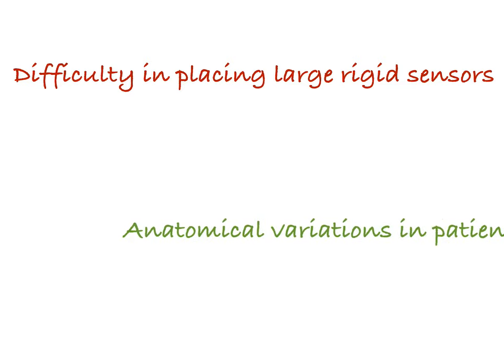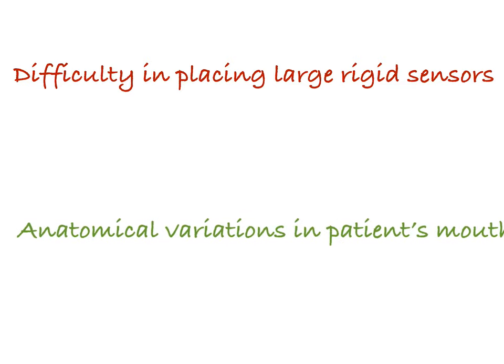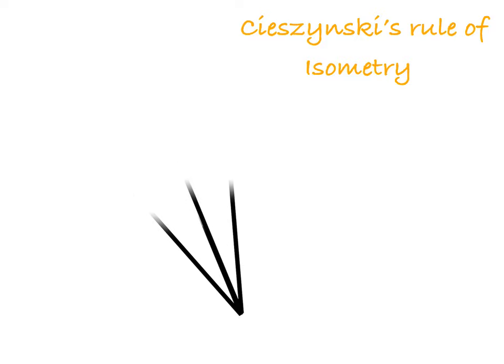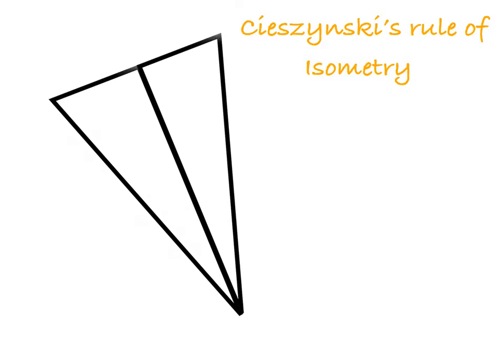This technique is based on Cieszynski's rule of isometry, a simple geometric theorem. According to it, two triangles are equal when they share one complete side and have two equal angles.